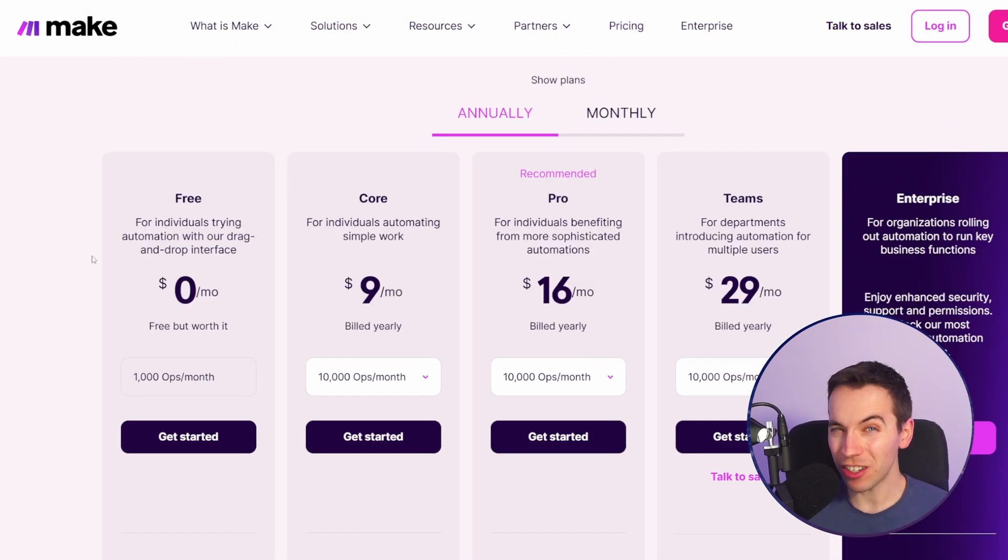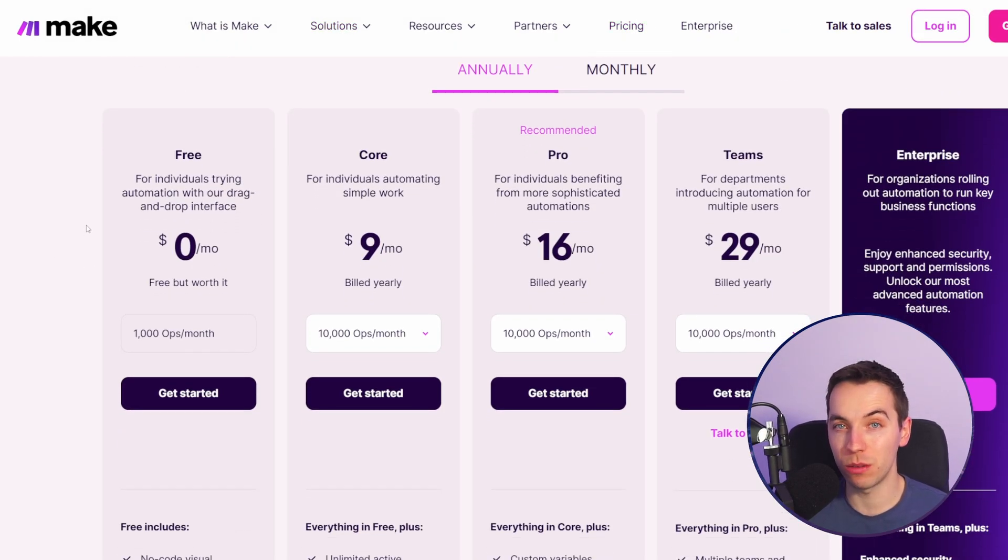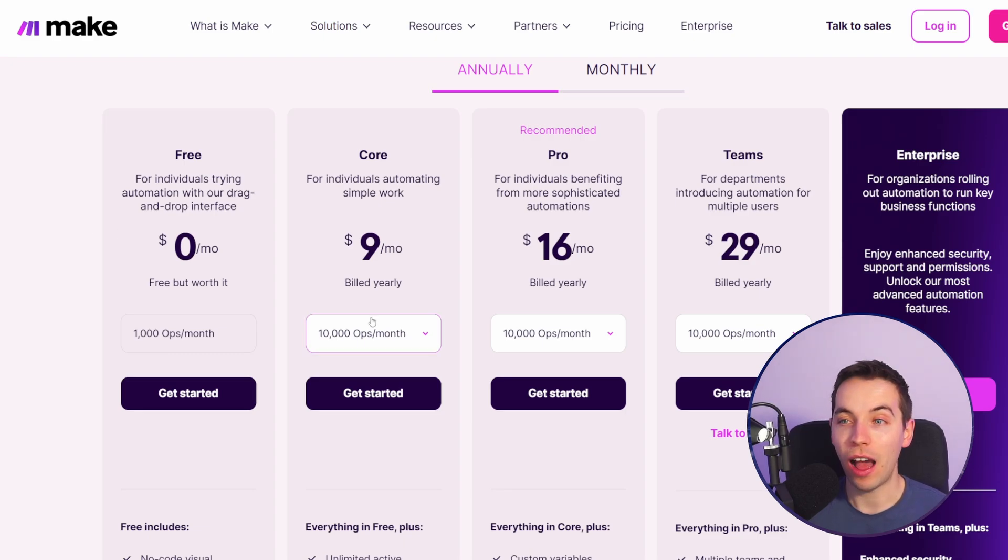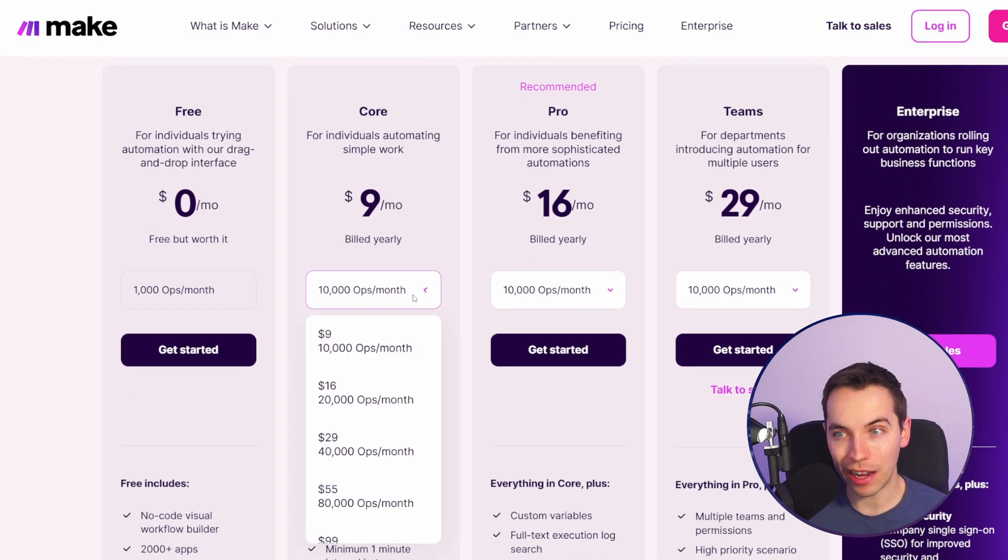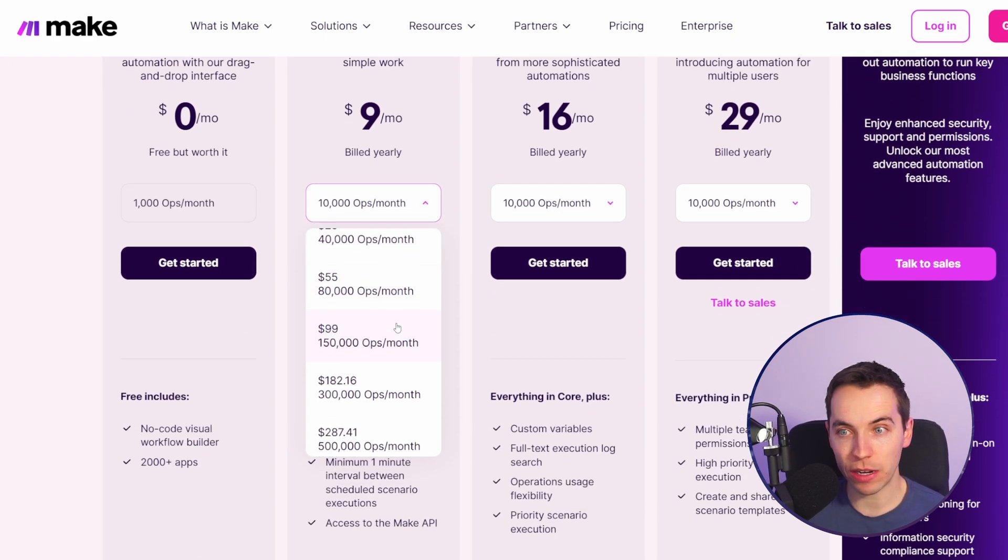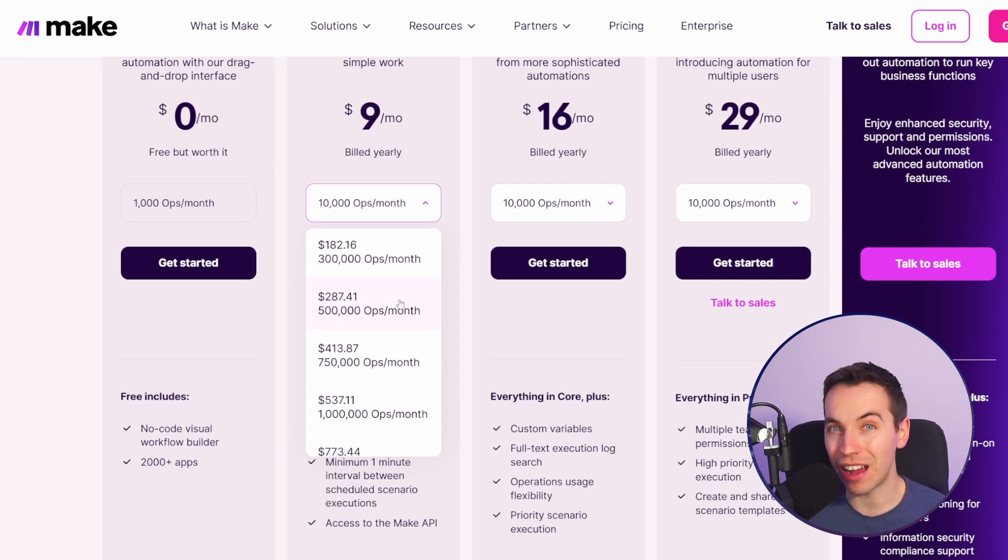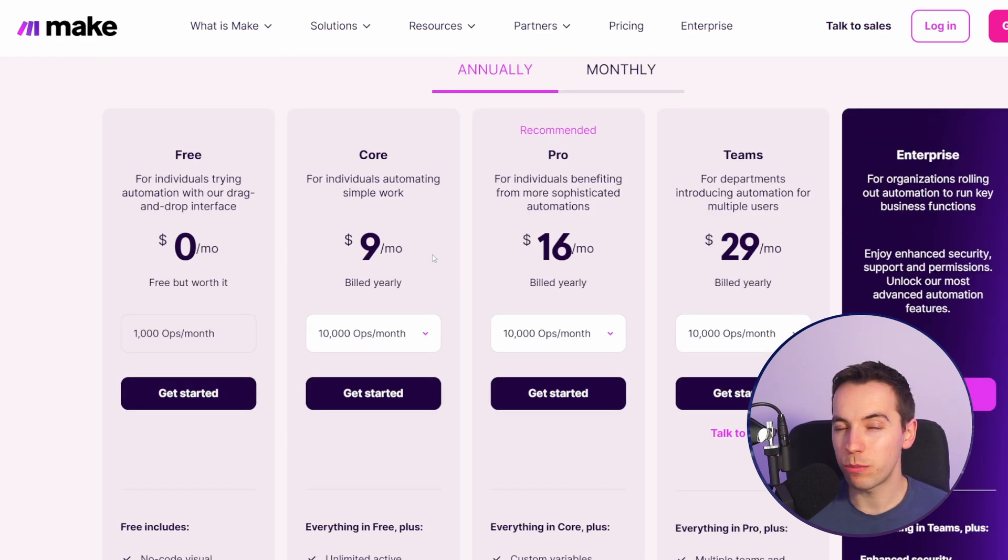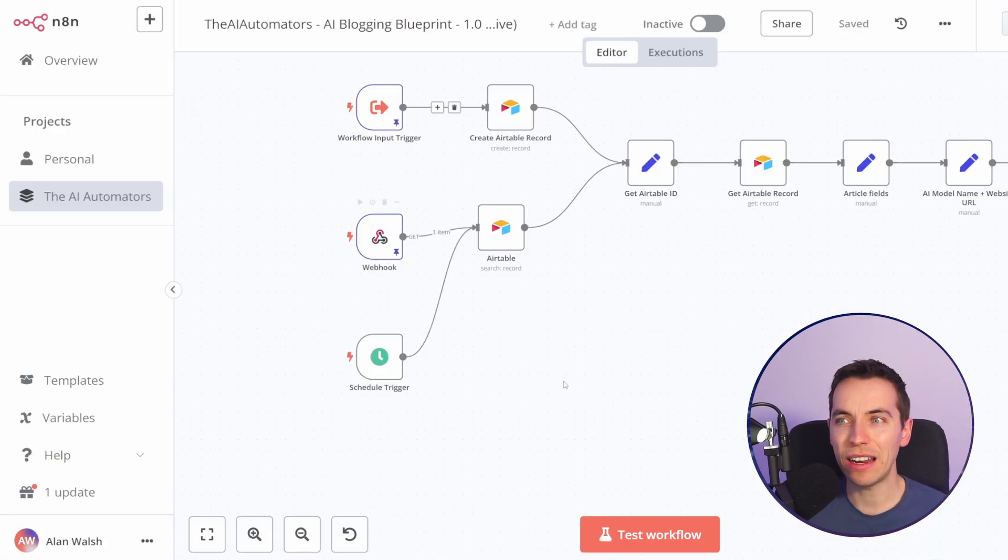Make.com is actually quite affordable especially when you compare it to the likes of Zapier. However, it can get quite expensive if you're using a lot of operations. I'm going to talk about pricing later because there are a few things you need to keep in mind.